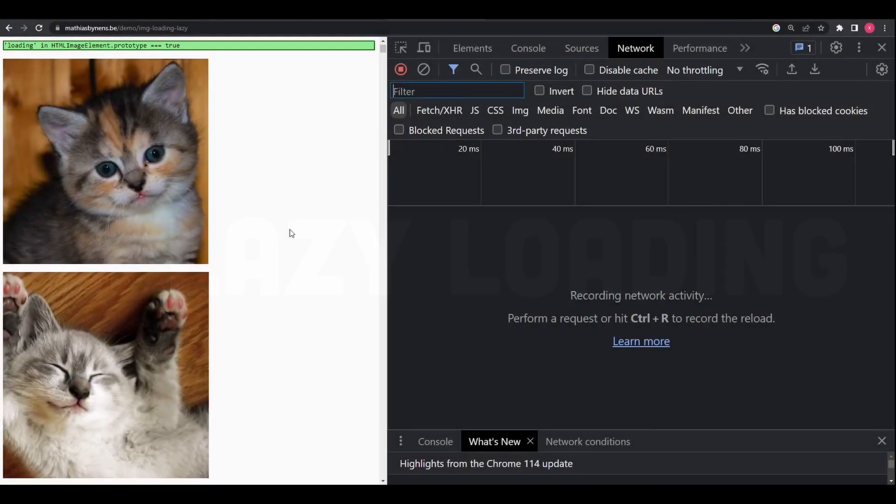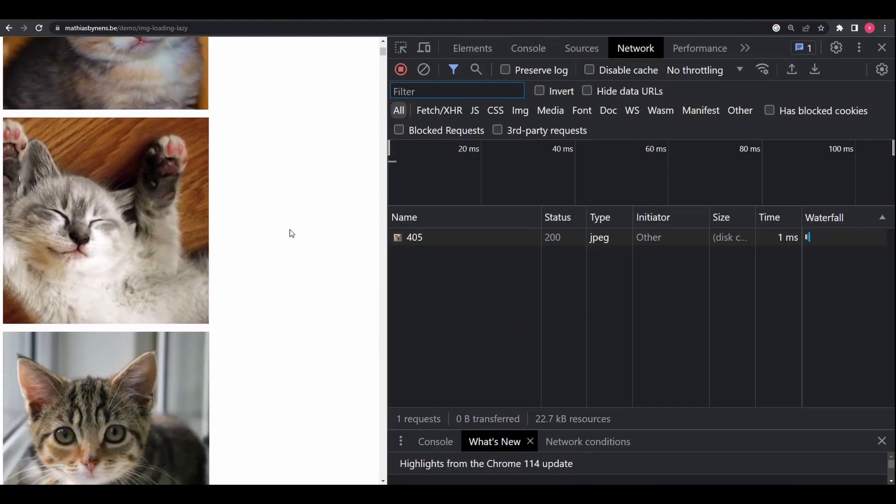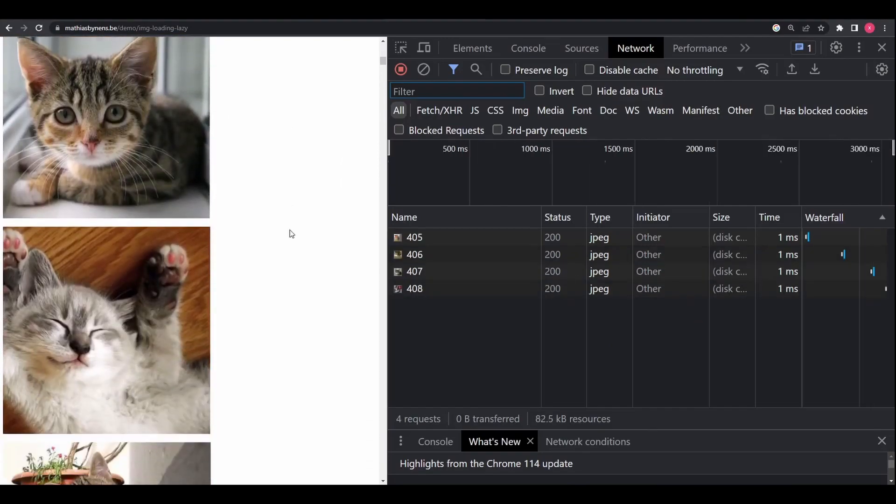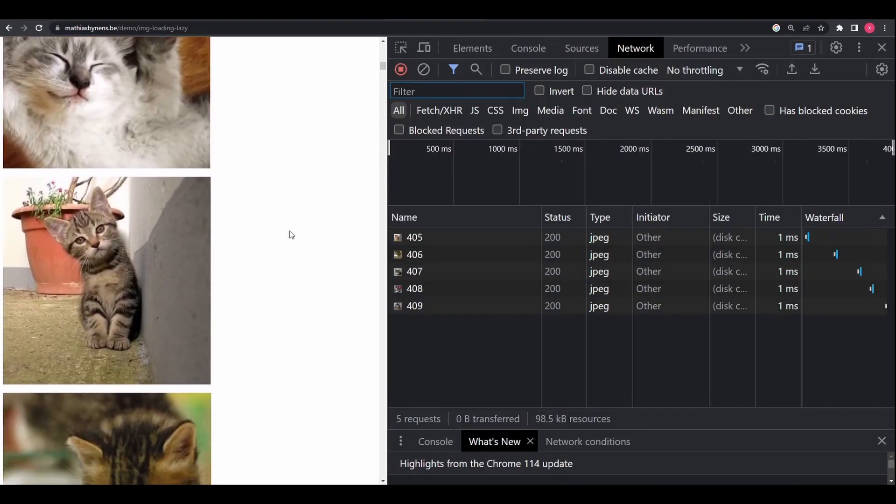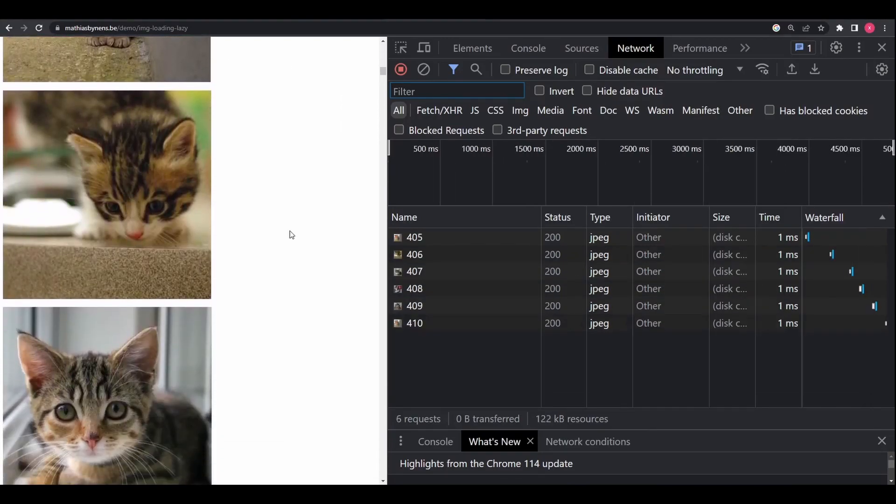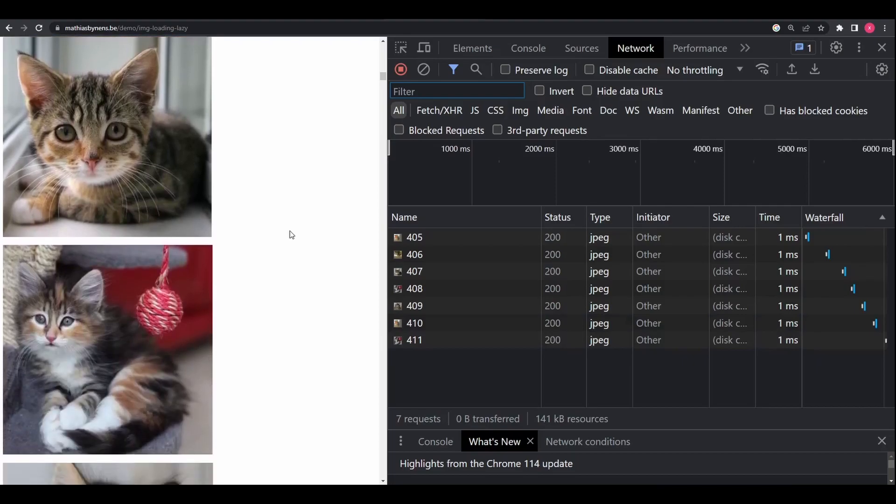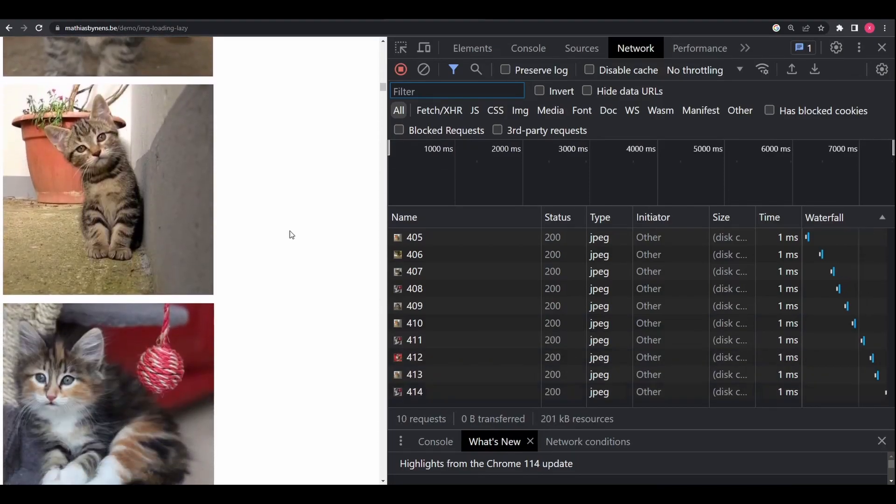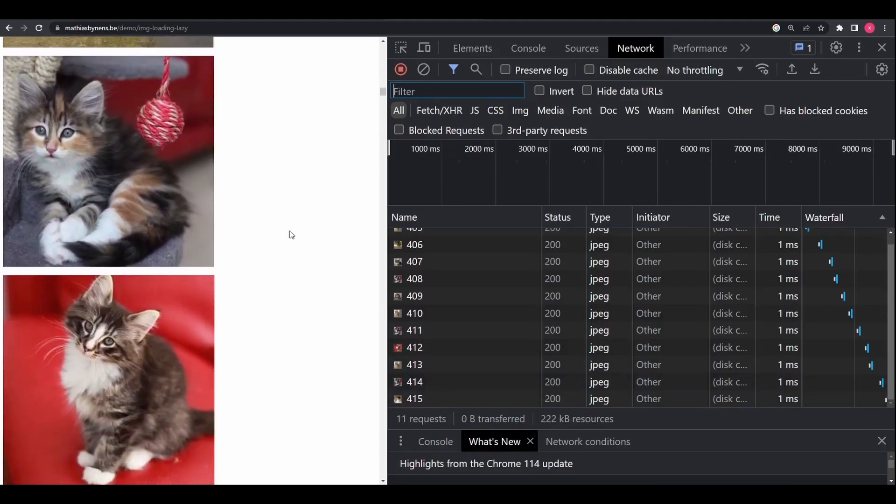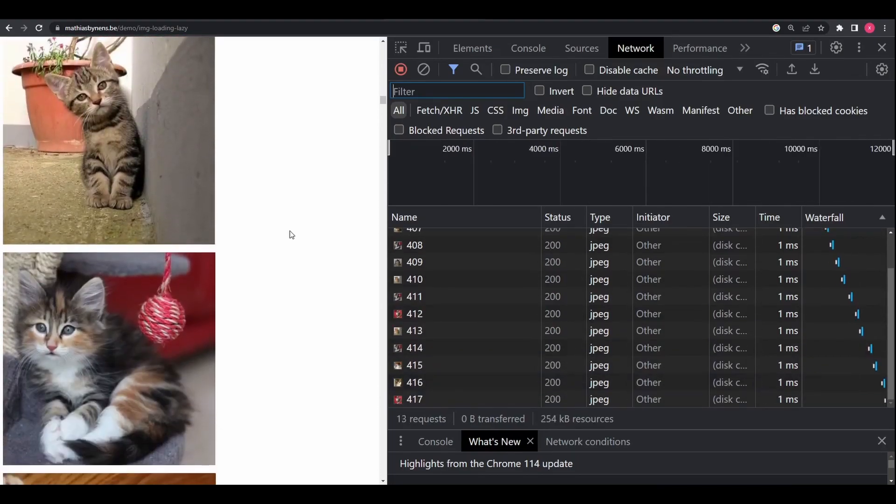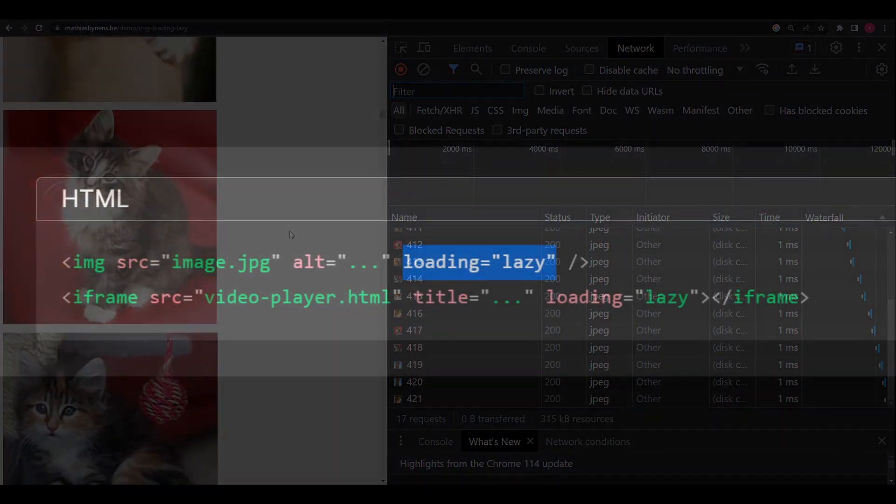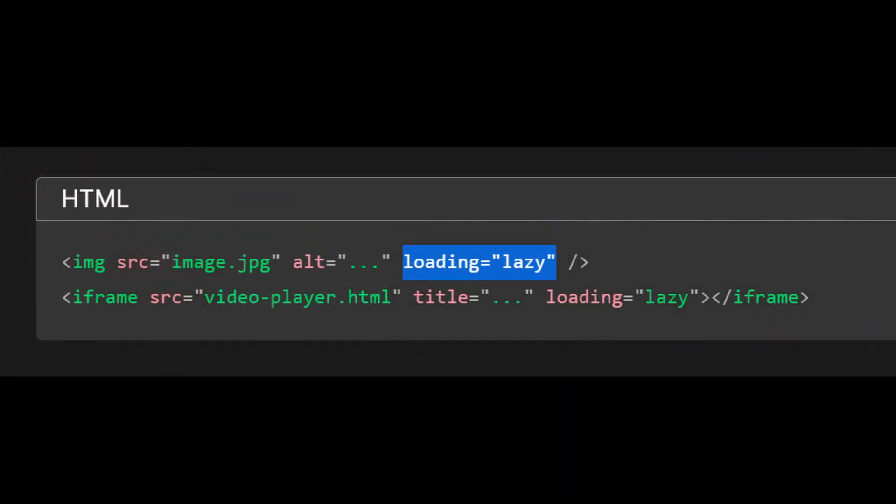Chrome loads images at different priorities depending on where they are located with respect to the device viewport. Images below the viewport are loaded with a lower priority but are still fetched as the page loads. You can use the loading attribute on an image element to instruct the browser to defer or delay loading of images that are not visible on the screen until the user scrolls near them.